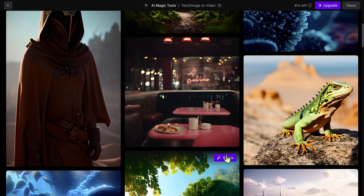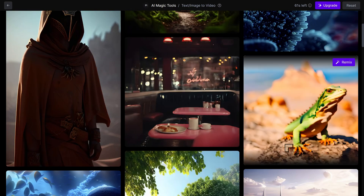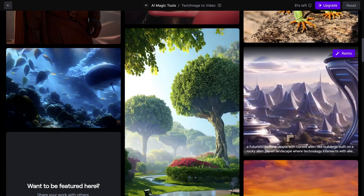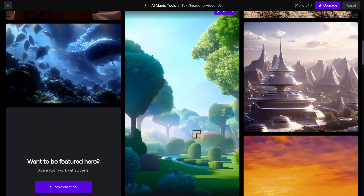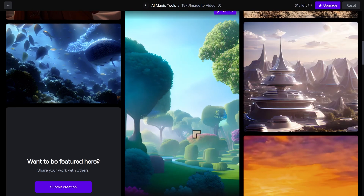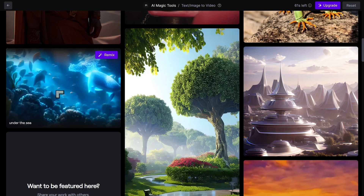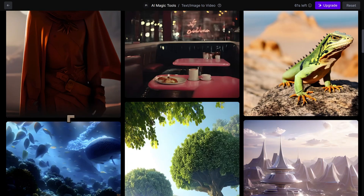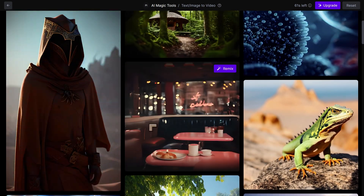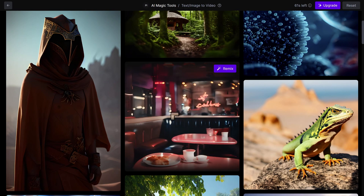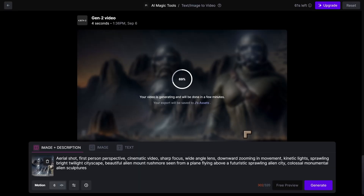It's been a few months now since Runway added the ability to take text and turn it into video. You can now use image prompts, and you can see some really cool things that users have created. I'll be doing that with some of my own images, and we'll actually be working with an image I created using a new type of adapter for Stable Diffusion.